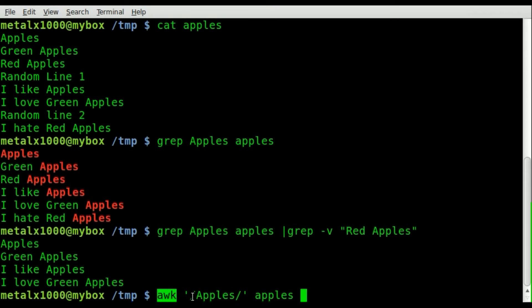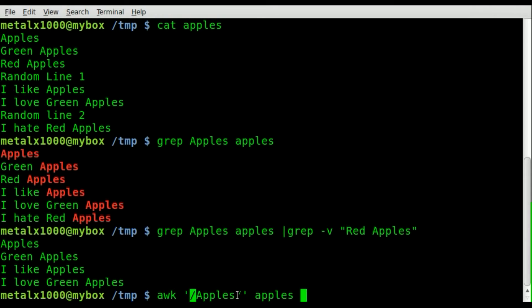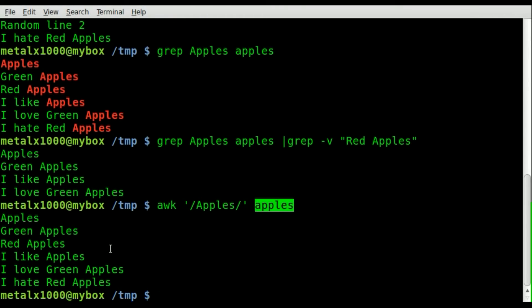and then the name of the file. You can see it brings up all lines that say apples.